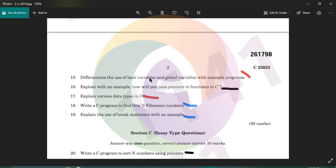Differentiate the use of local variables and global variables. Global variables are declared outside the function — outside the block — and their scope is available to the entire program. Local variables are declared within the function or within the block, and their scope is available only within that block.